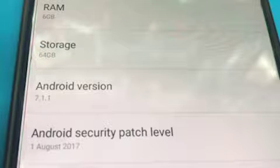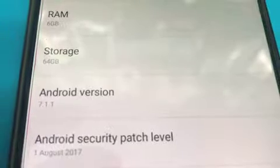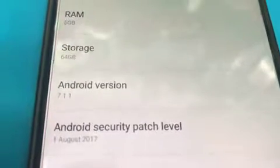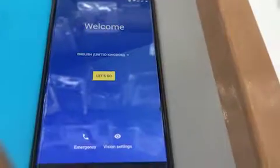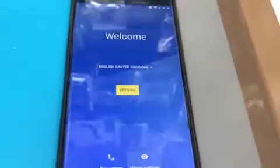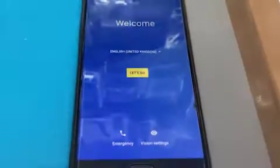Hello YouTube. In this video I'm going to show you how you can bypass the FRP lock on Android 7.1.1 on a OnePlus 3 system. Just be with me please.